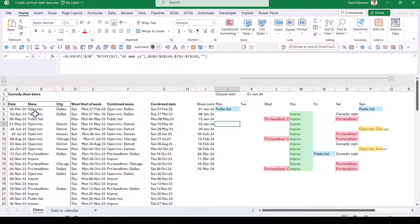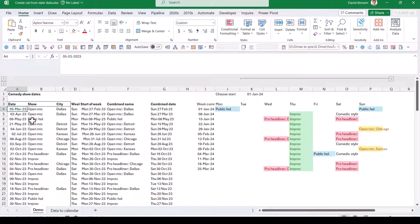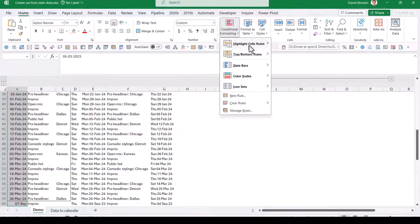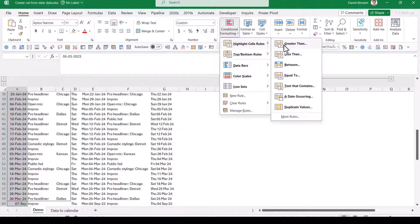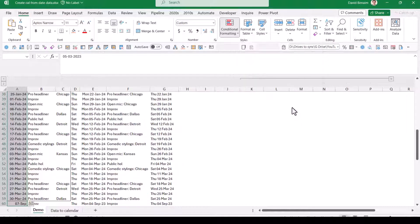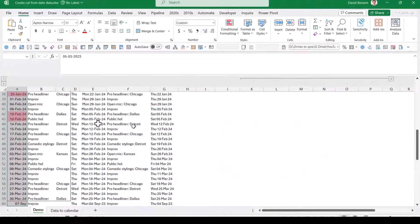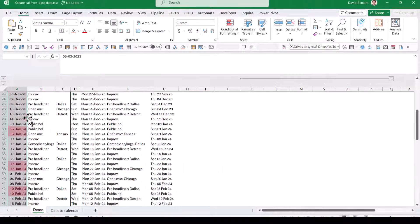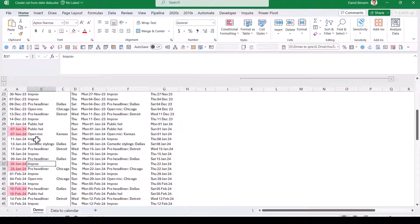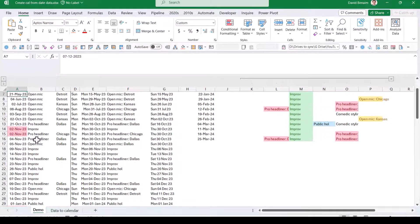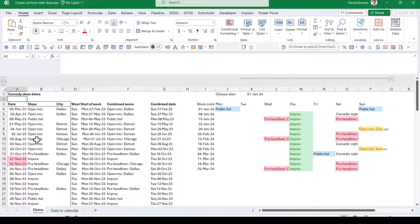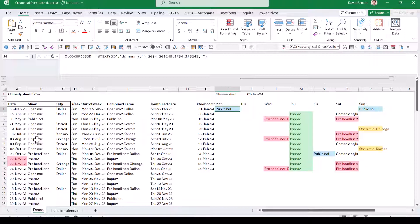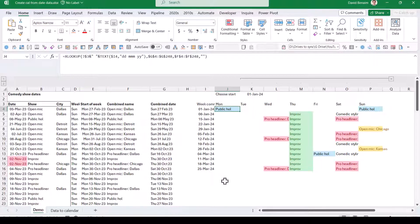The only issue that this will have is duplicate dates. So if I select my dates and I go to another conditional formatting thing, highlight cell rules and duplicate values, I can get it to highlight the duplicates in red. And there are unfortunately some times where there's a public holiday and an open mic or an improv and a pro headliner, etc. So there is a way to do this. We actually have to switch our XLOOKUP function for something a little bit more complicated.